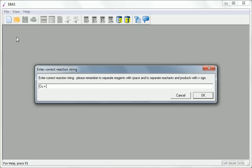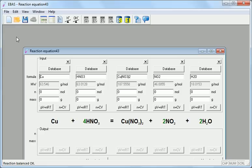Copper plus nitric acid yields copper nitrate, nitrogen dioxide and water. OK.